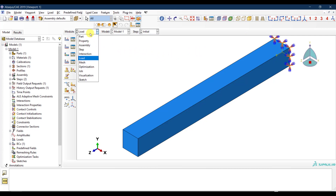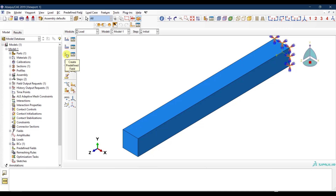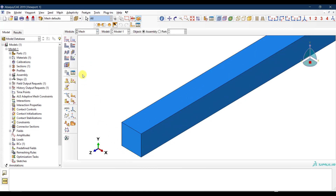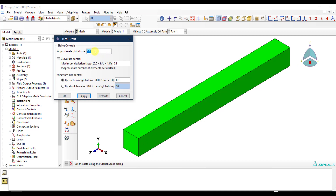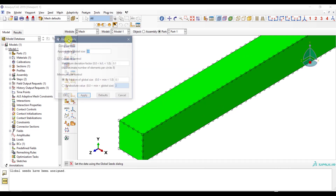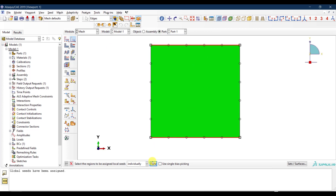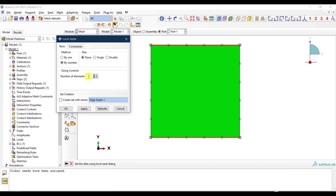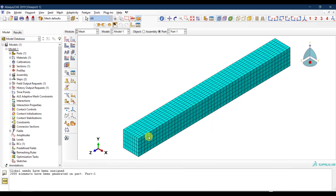Before defining the predefined field, I go to the Mesh module and mesh the part. I choose a global size — for the 100mm section maybe 20mm — but I want to specify exactly eight elements on these edges, so I seed those edges accordingly and then mesh.